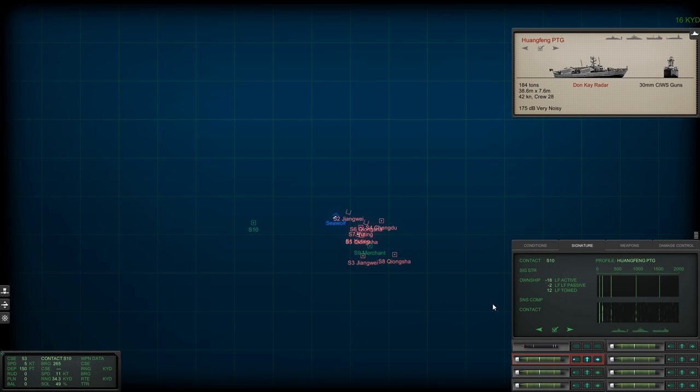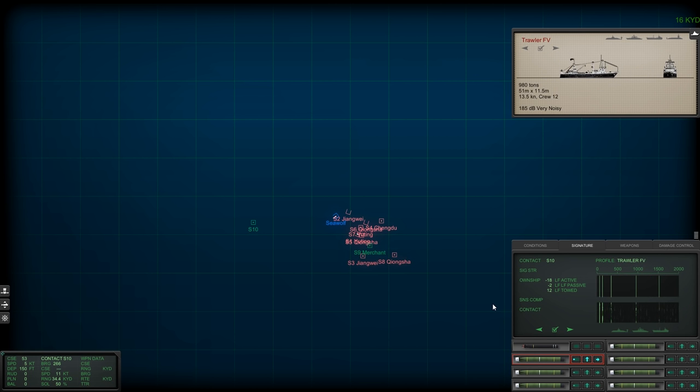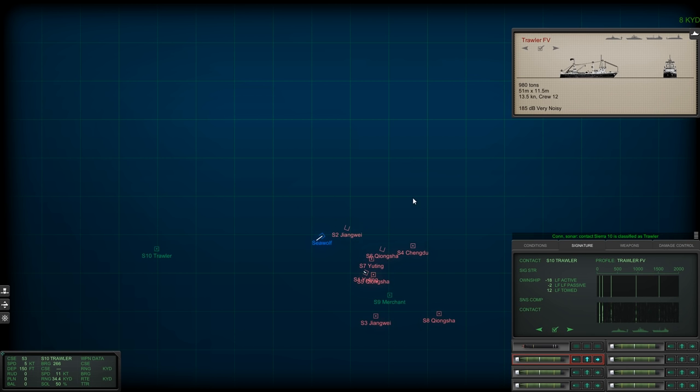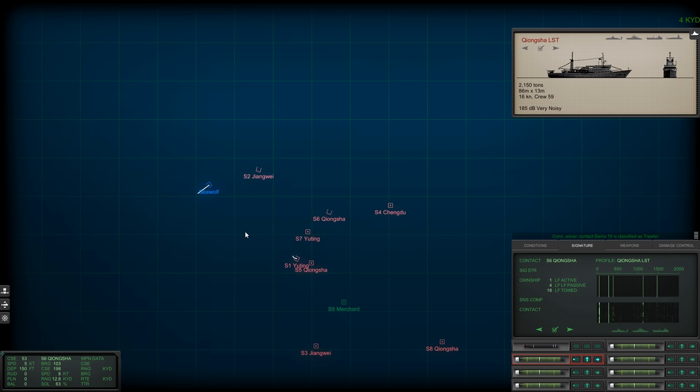G'day ladies and gents, and welcome back to Cold Waters with Mags, and welcome back to the South China Sea campaign. Since the last video, we've returned to base, managed to get our Seawolf replenished and repaired, and of course we've received a new mission.